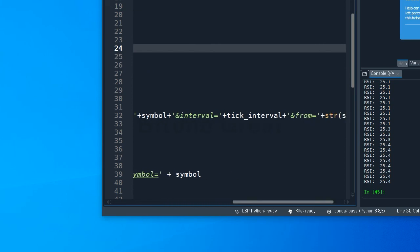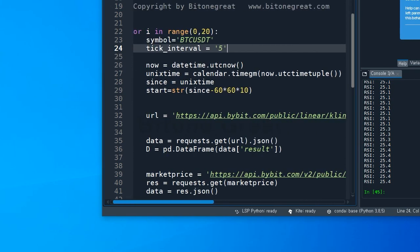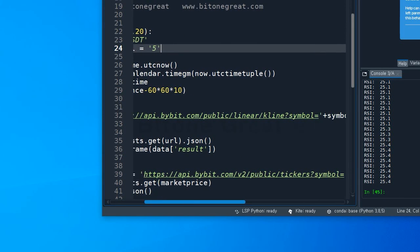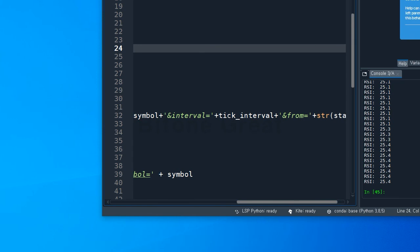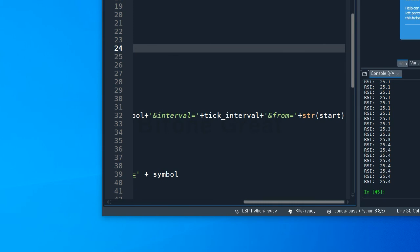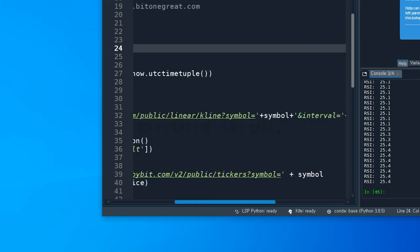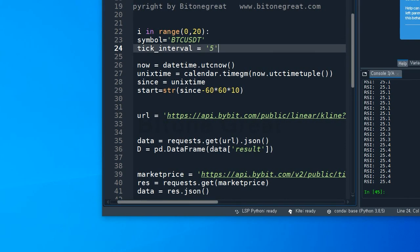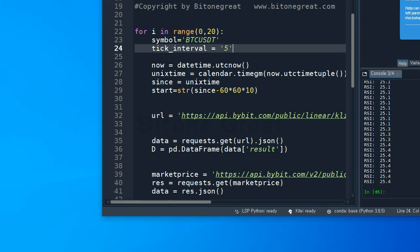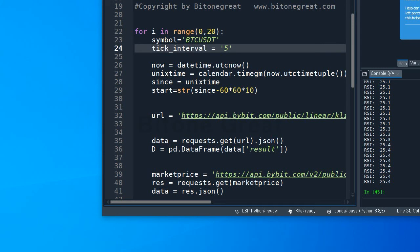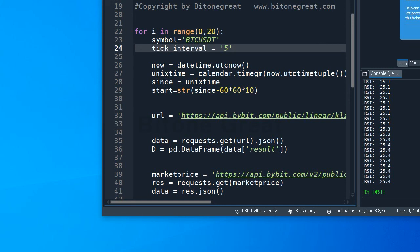In case this would be BTC USDT, plus &interval= plus tick interval, which will be five. And from= plus string(start). Start is defined here, which will be 10 hours ago. And here I'm going to request and get the data from Bybit in JSON format, and I'm going to transform the data into a pandas data frame format.